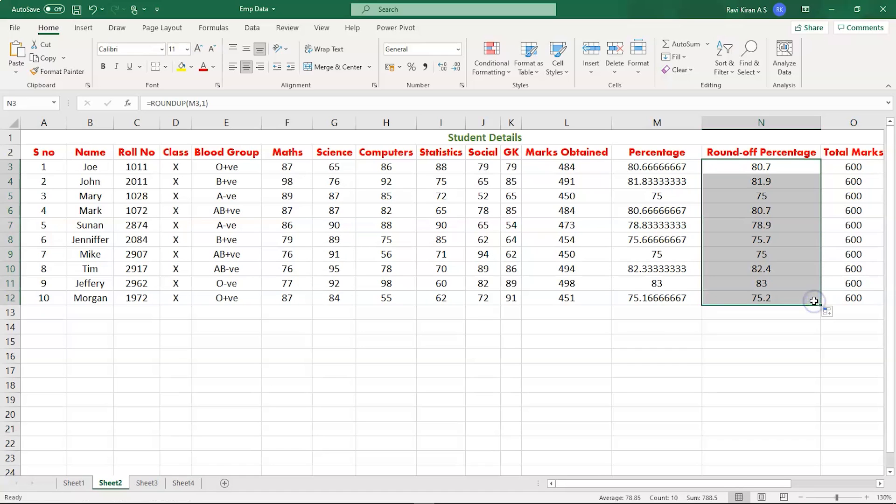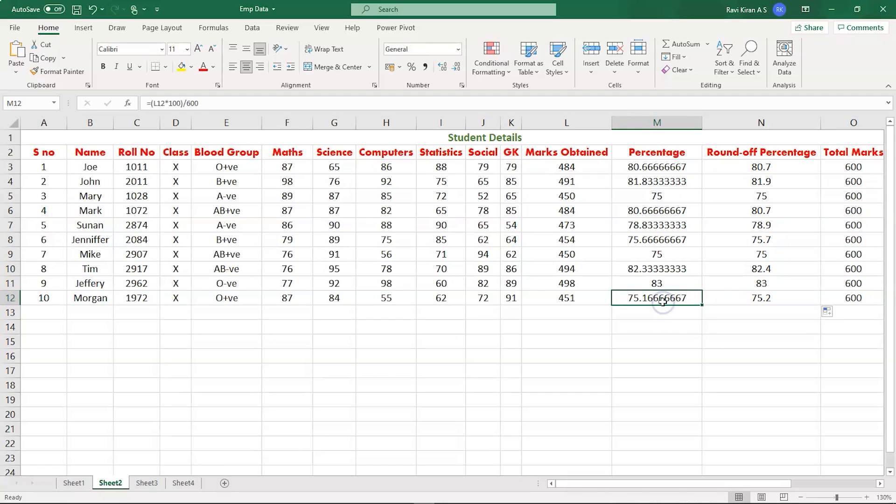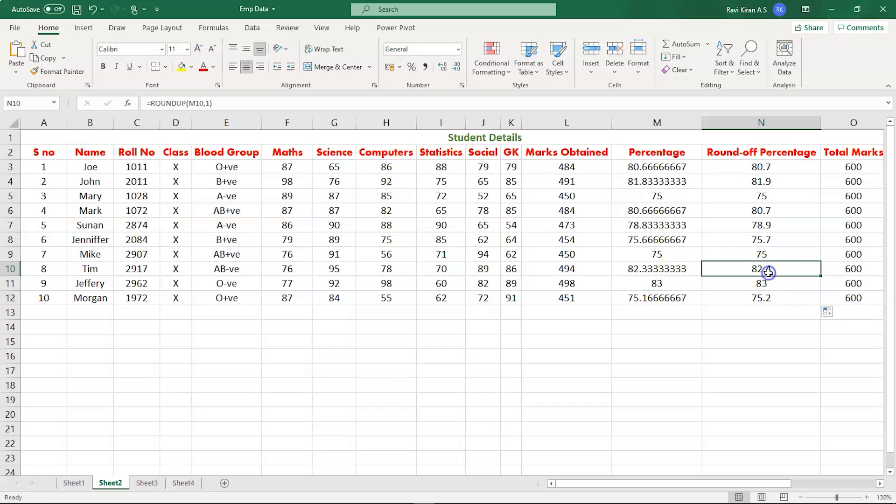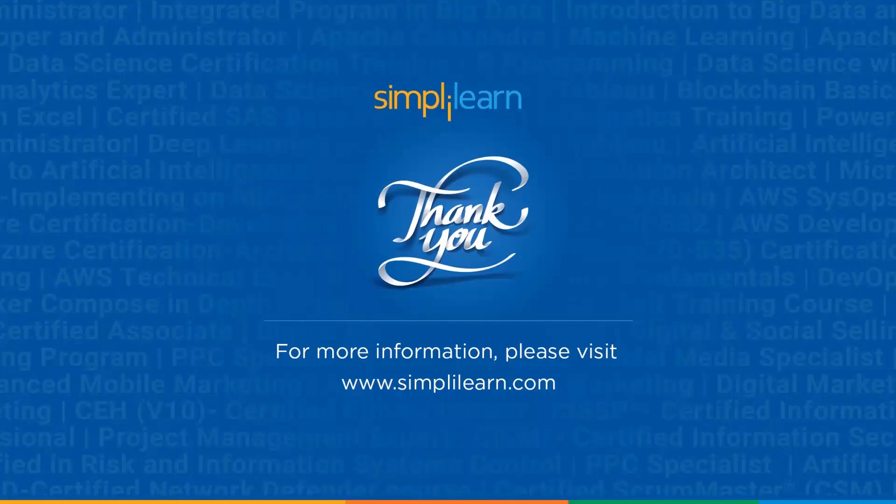Here you can see seventy five point one six has been rounded off to seventy five point two, and eighty two point three three is being rounded off to eighty two point four. So we end up with having rounded off values. With that, we have come to an end of this round off formula in Excel.